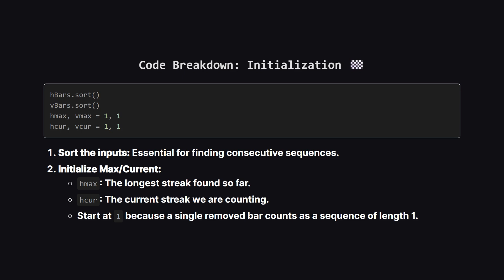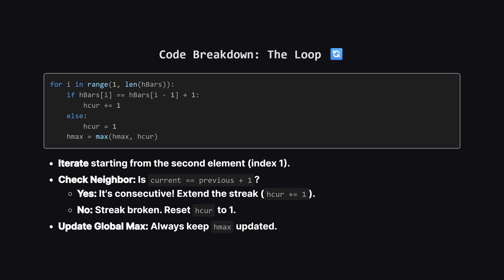First things first, we sort our H-bars and V-bars lists. We can't find a consecutive sequence like 2, 3, 4, if the list is in random order. Next, we set up some variables. We have H-max to store the best streak we've found overall, and H-cur to count the current streak we are looking at right now. We initialize these to 1. Why 1? Because even a single isolated bar in the list counts as a streak of 1.